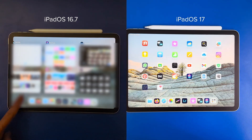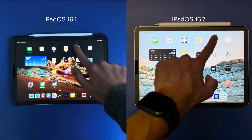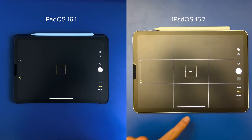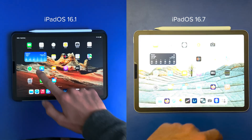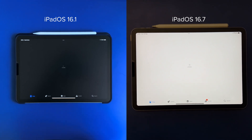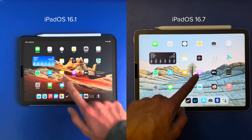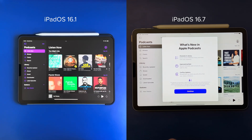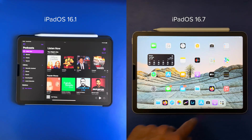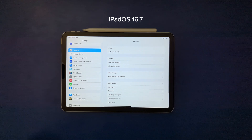Now let's see the latest iPadOS 16.7 versus the one we tested last year, iPadOS 16.1. Camera is about the same. App Store is much faster on iPadOS 16.7. And Podcasts is again faster on iPadOS 16.7. So quite a lot of improvements in 9 months.